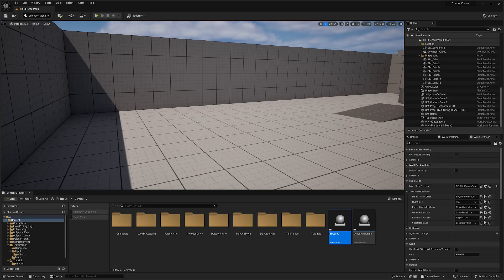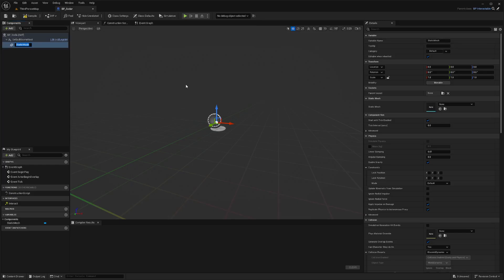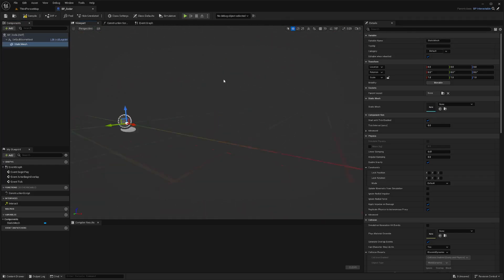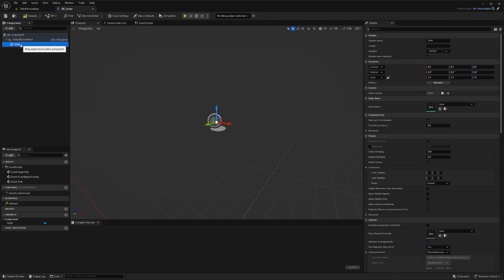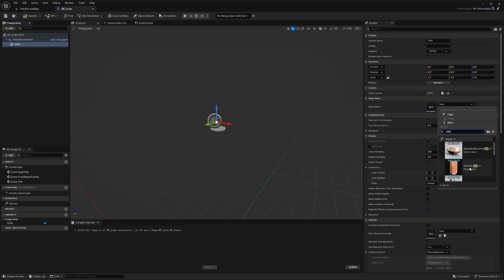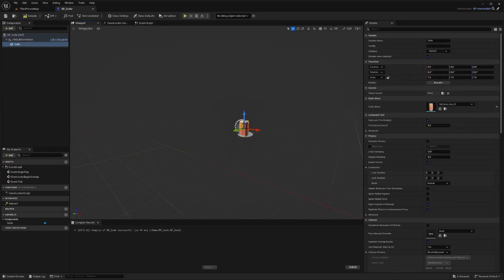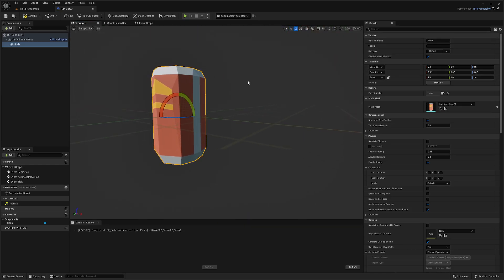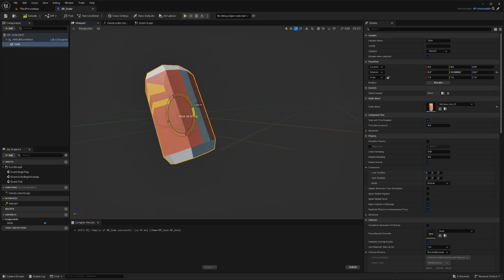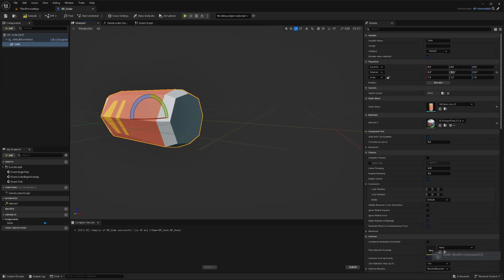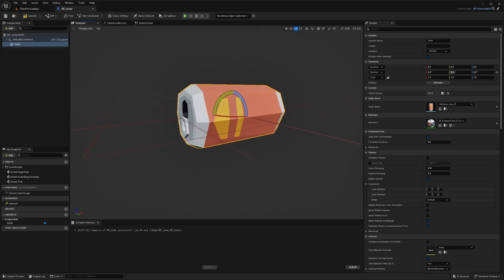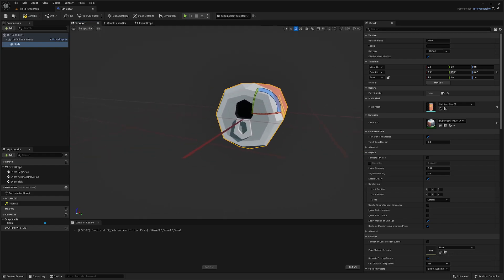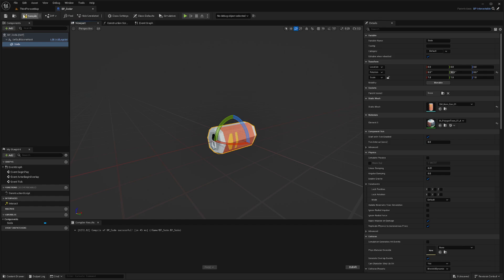In our BP soda, we're just going to add a static mesh of a soda. I'll call this soda and go ahead and add that can as my static mesh. I'm just going to rotate this 90 degrees because when it comes out of the vending machine, they usually just fall sideways.